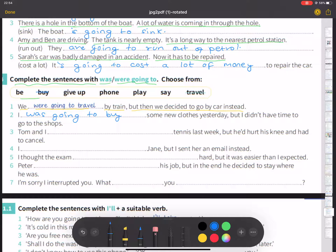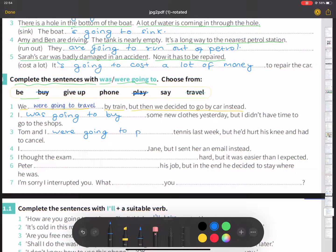Number three: Tom and I were going to play tennis last week, but he had hurt his knee and had to cancel it.